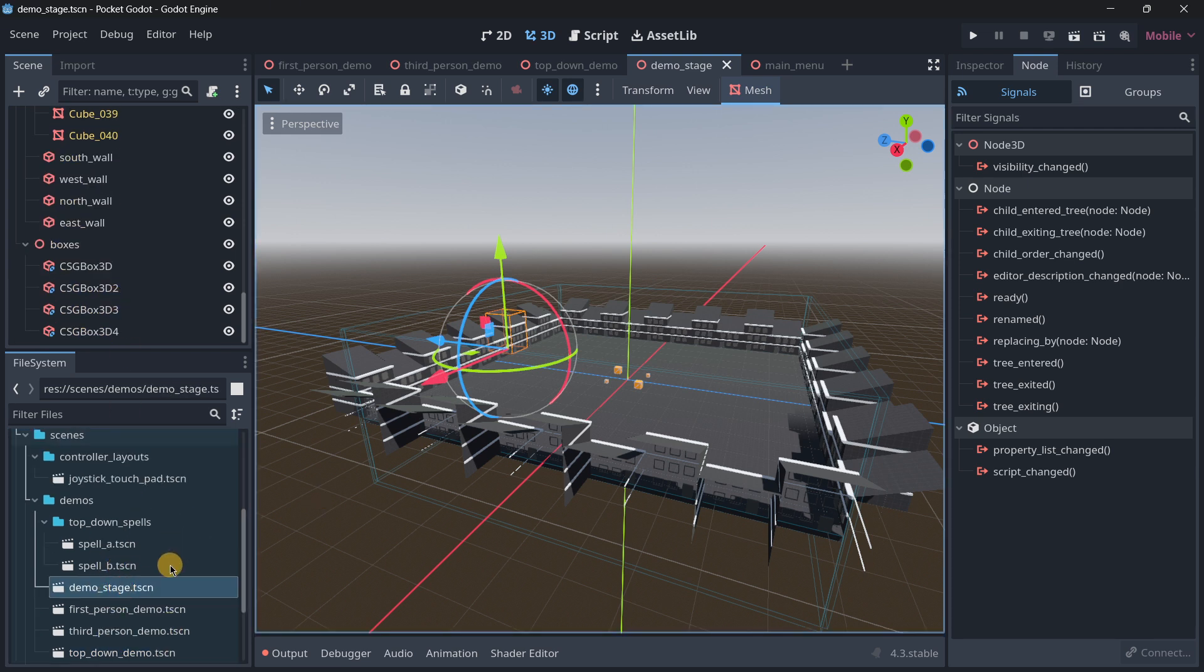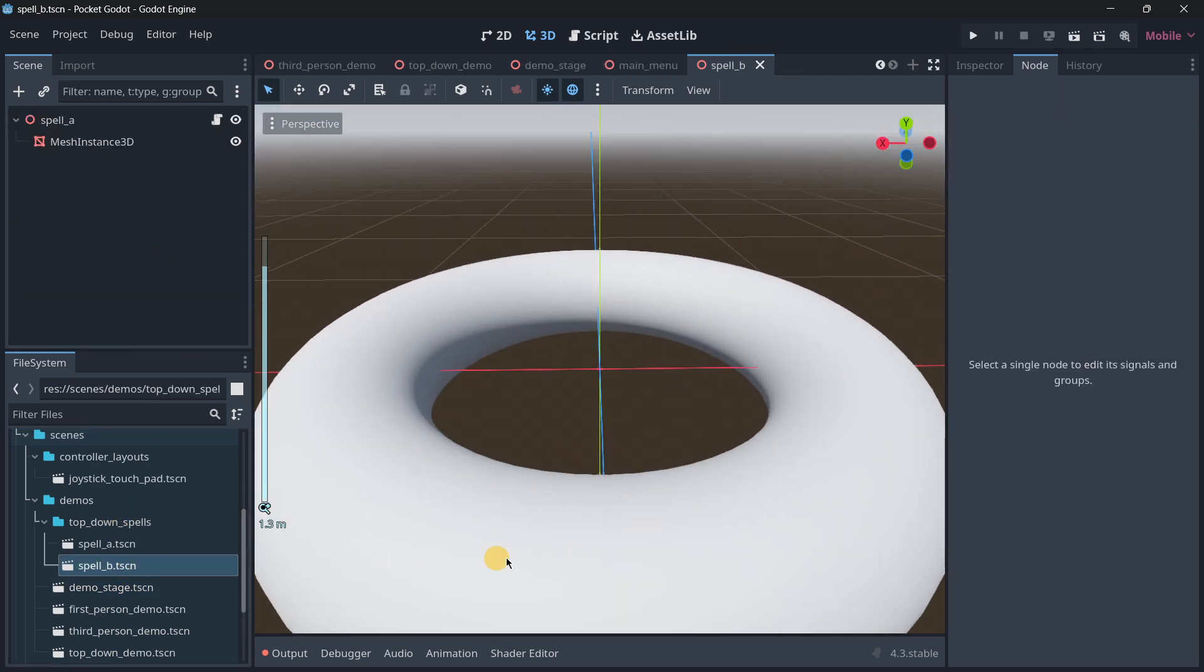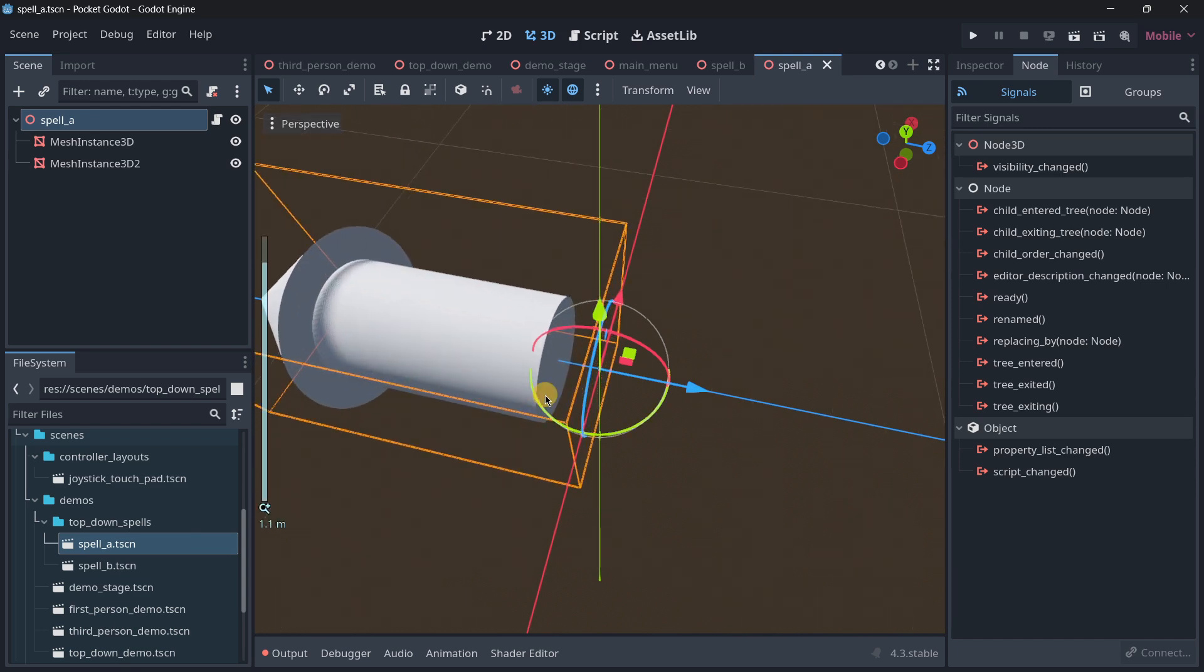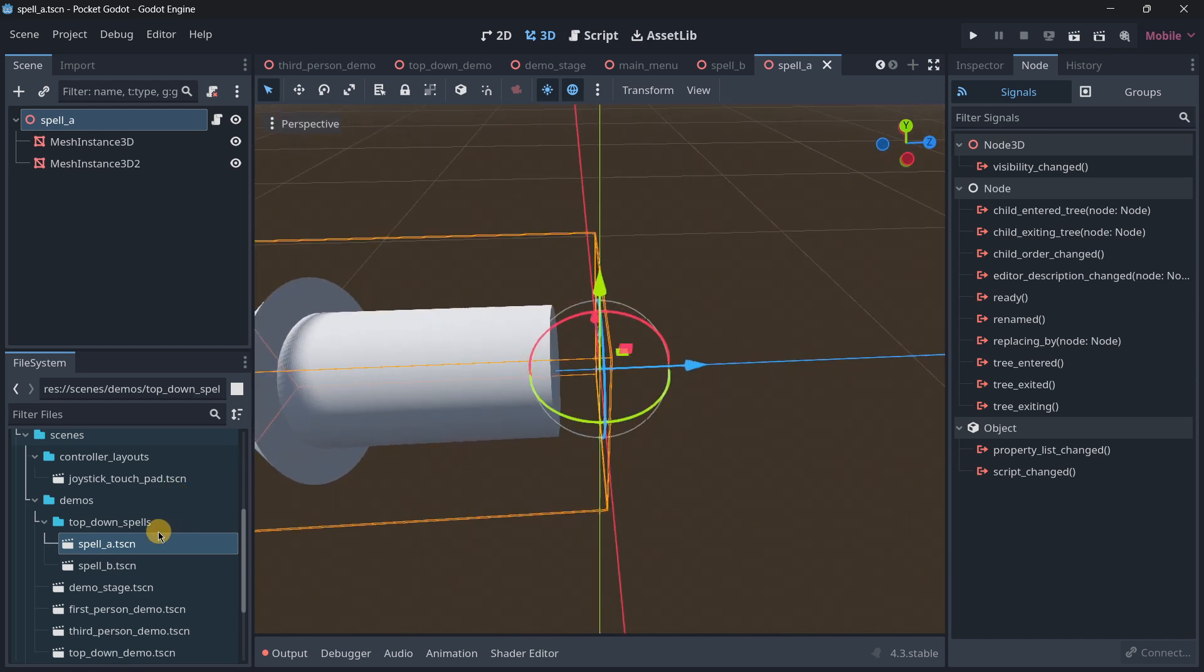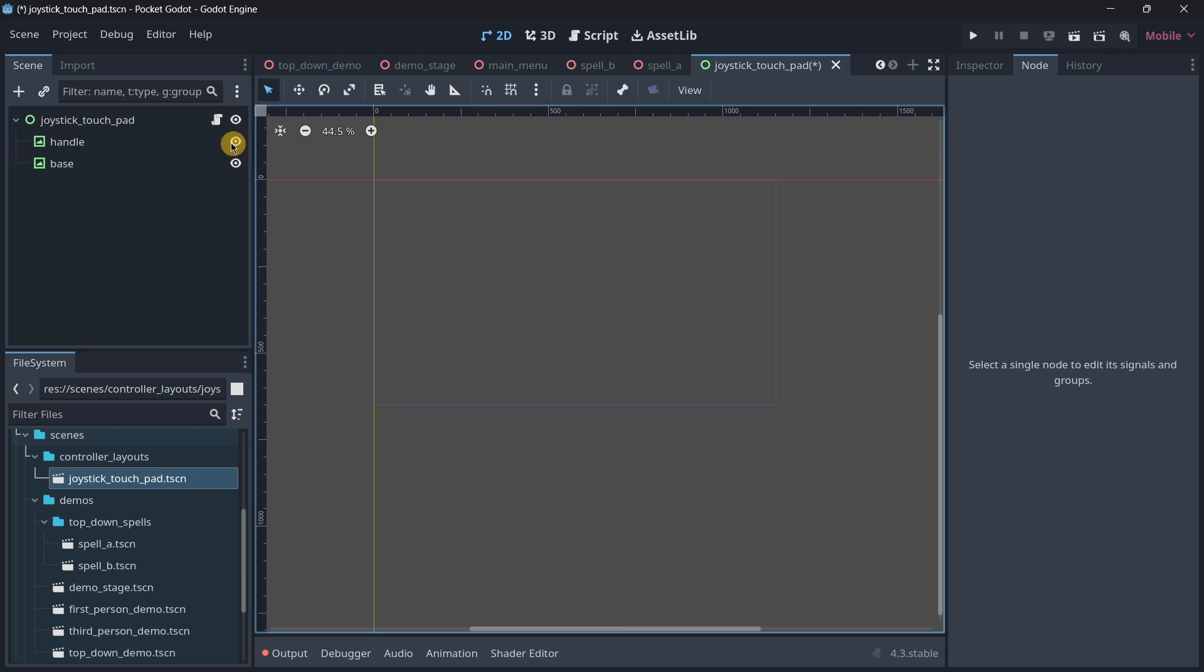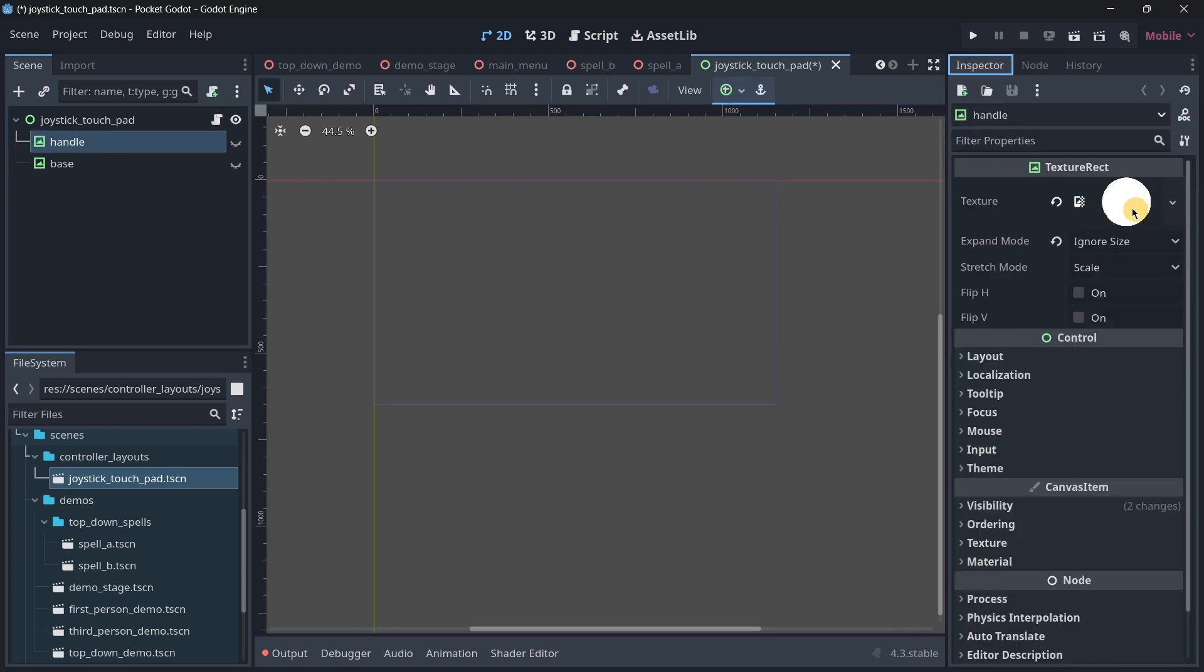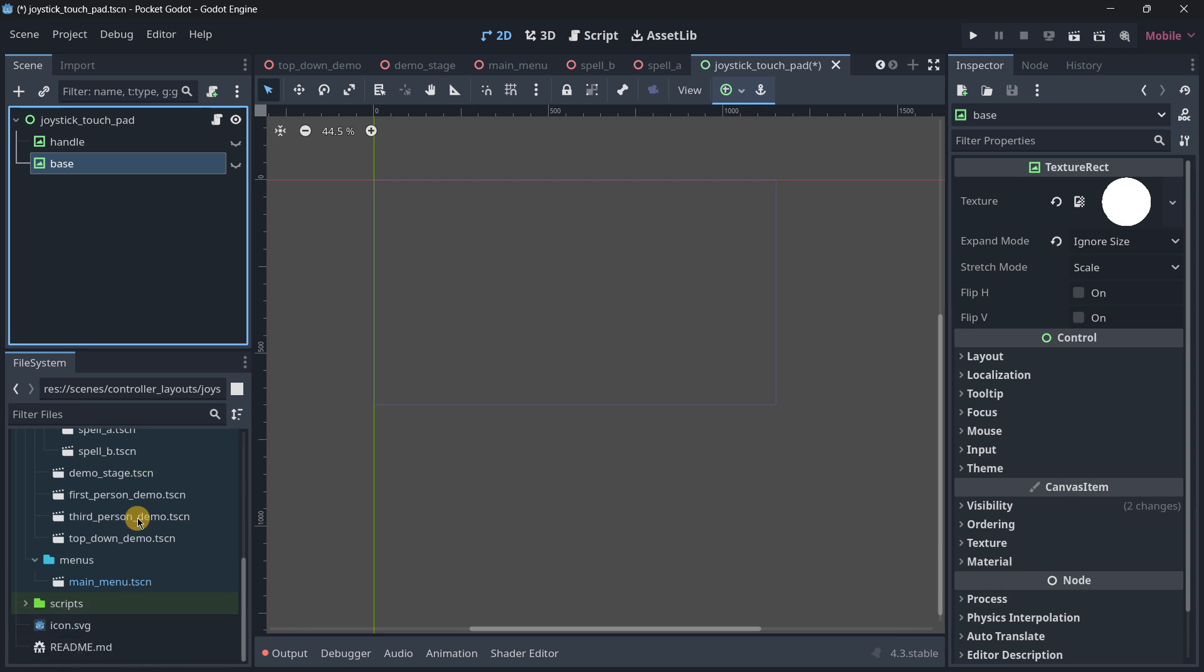For example we have the spells—those kinds of circles. We also have like this would be more like a bullet I would say. It even has this joystick touchpad that is basically the joystick itself that is hidden by default. This basically has the different circles, the handle and the base that the joystick has.